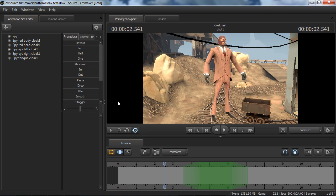Hello everyone, this is Kona and thank you for tuning in for another video. I'm going to be talking about how to apply the Spy's cloaking effect to TF2 models. This is a warning that this is a very advanced tutorial, mainly because we are going to be diving into the depths of the dreaded element viewer — that one place in Source Filmmaker that everyone tells you not to go into because you might screw stuff up. You're going to be editing memory, so this is a dangerous place to be if you don't know what you're doing.